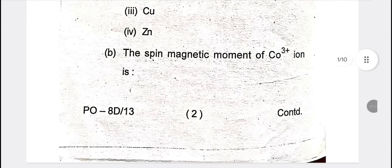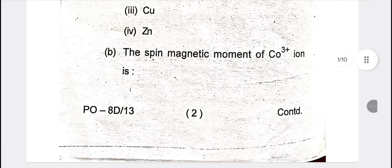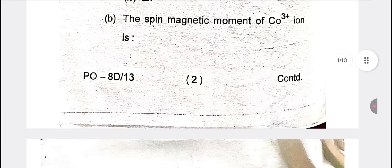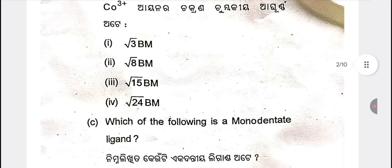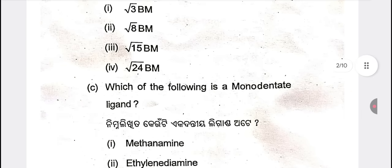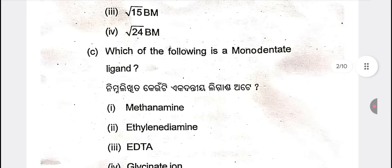The spin magnetic moment is a very easy question. For CO3+, the answer uses the n(n+2) formula. The answer is root over of 24 BM.